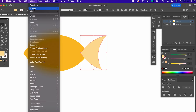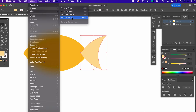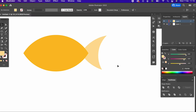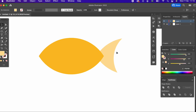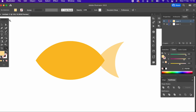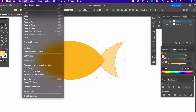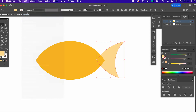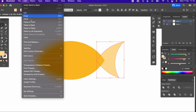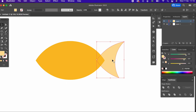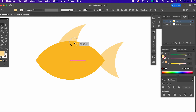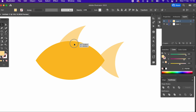The tail of the fish is also ready. We make several copies of the tail object and arrange them in the corresponding parts of our main object in the order I have shown.